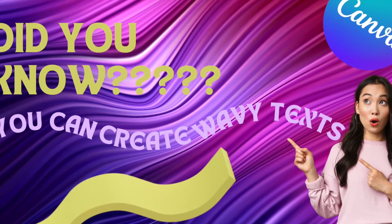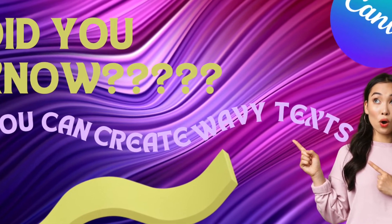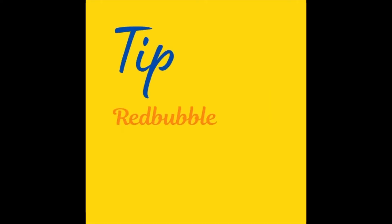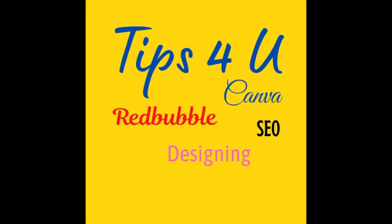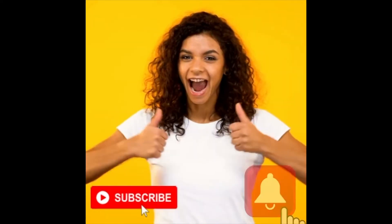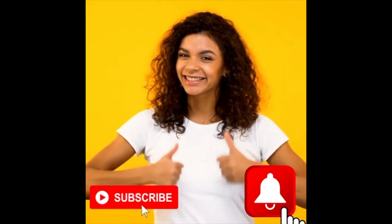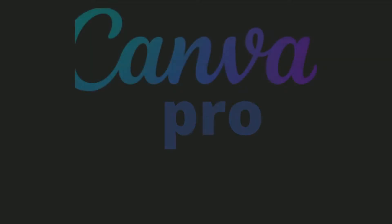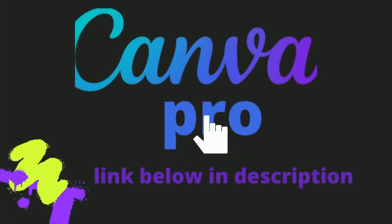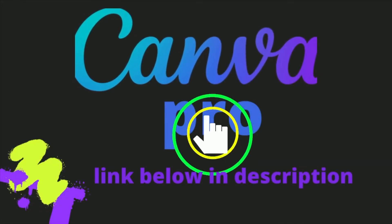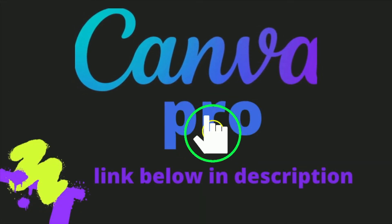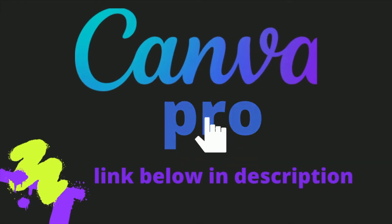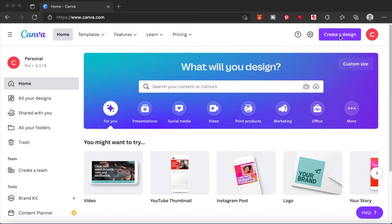Hey guys, did you know you can create wavy text in Canva? I use Canva for my designing needs and if you want a Canva Pro trial account you can click on the link in the description box below. Welcome back everyone.